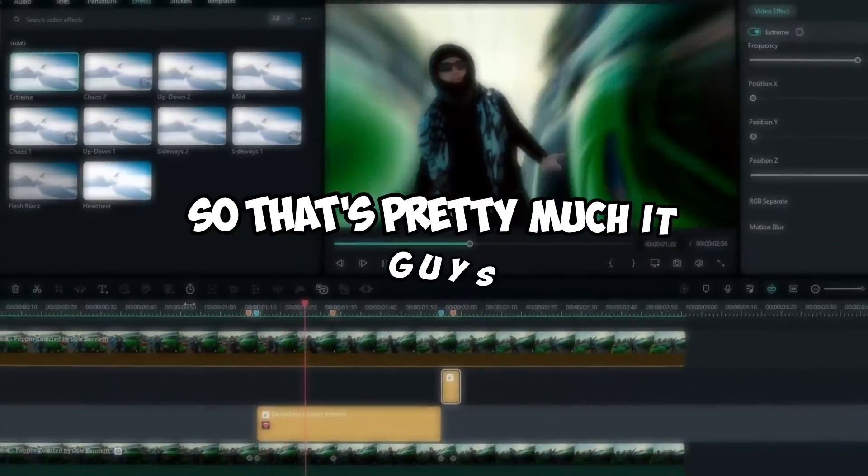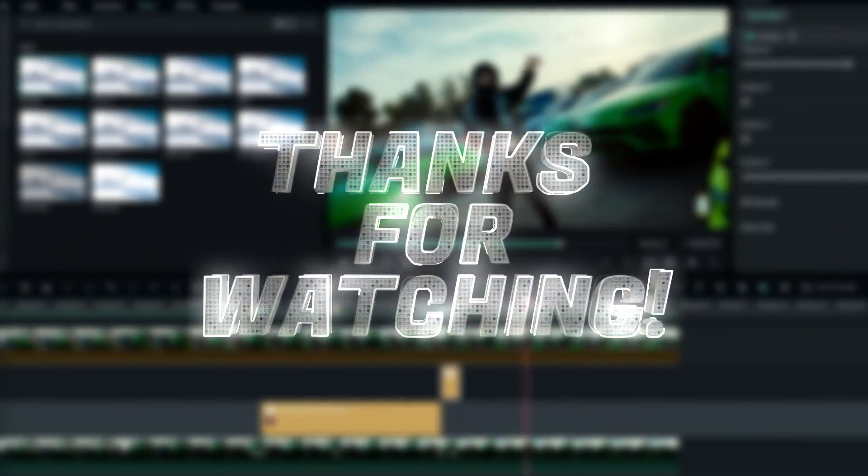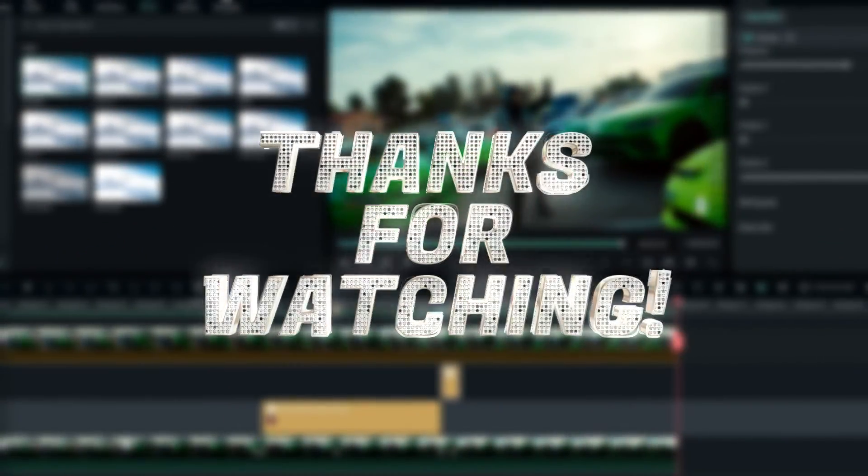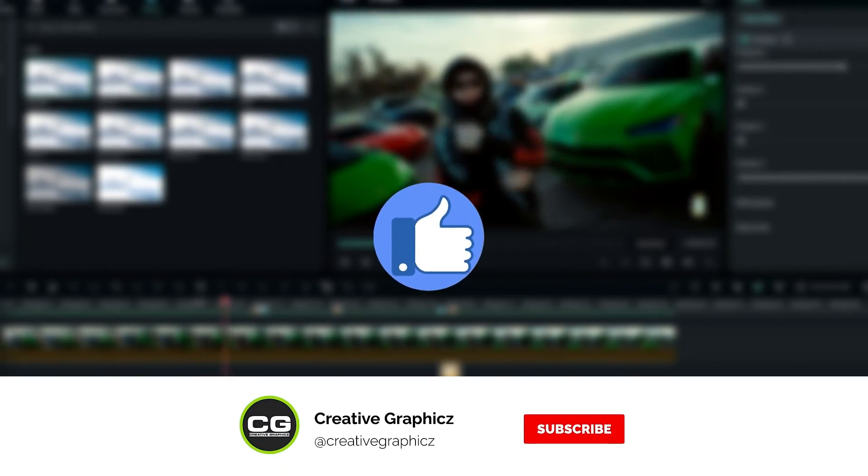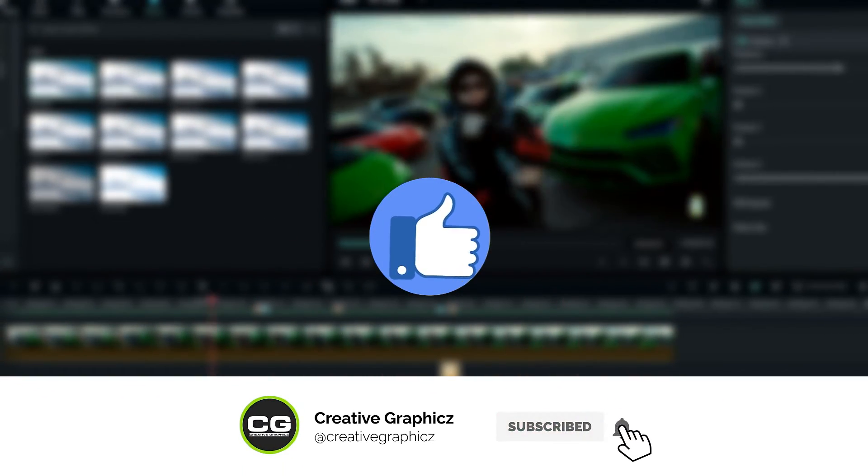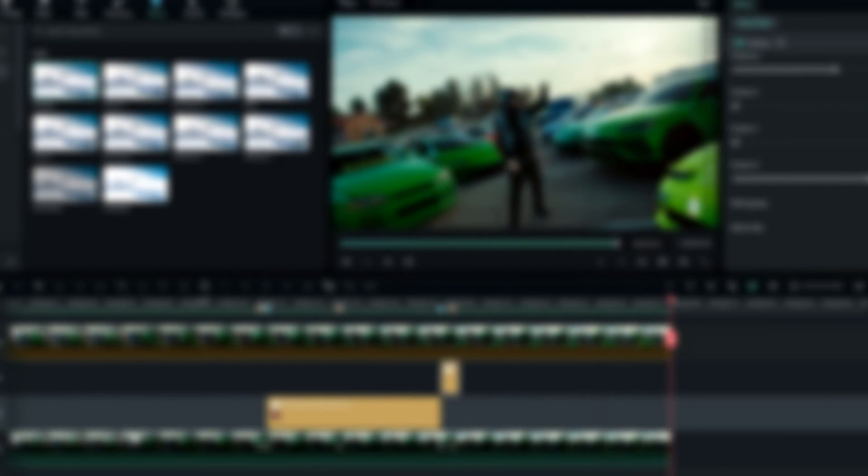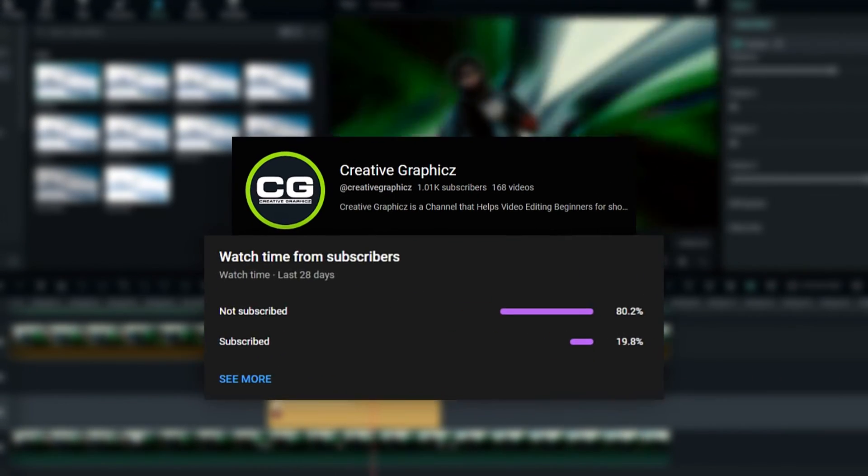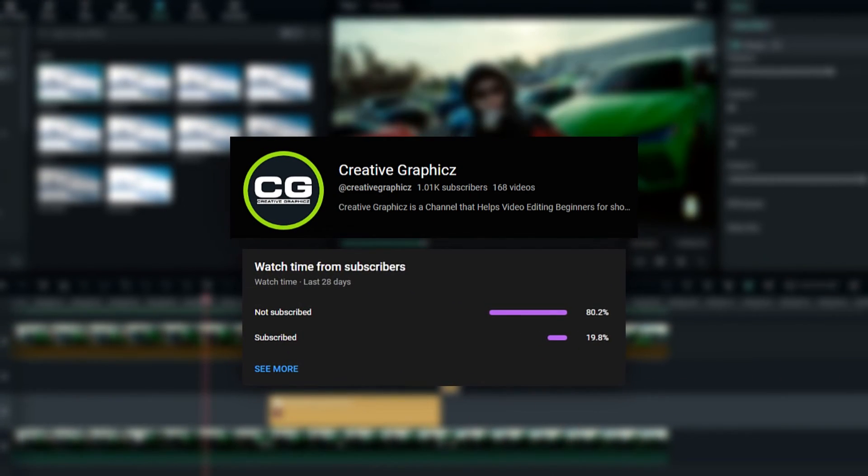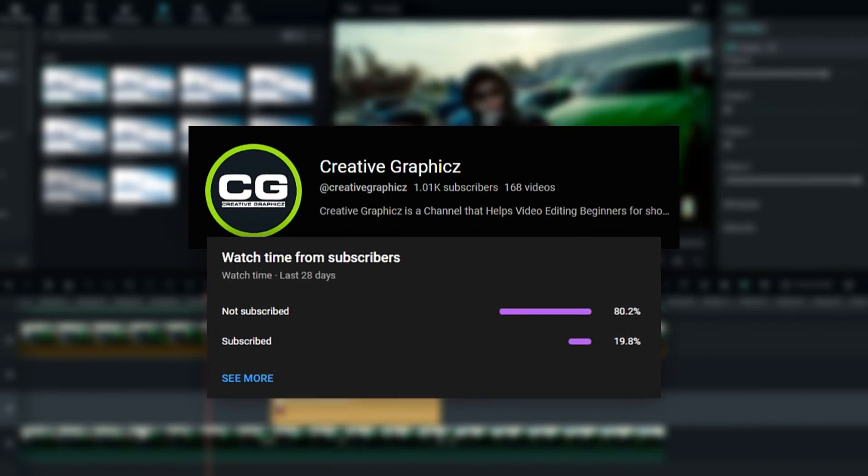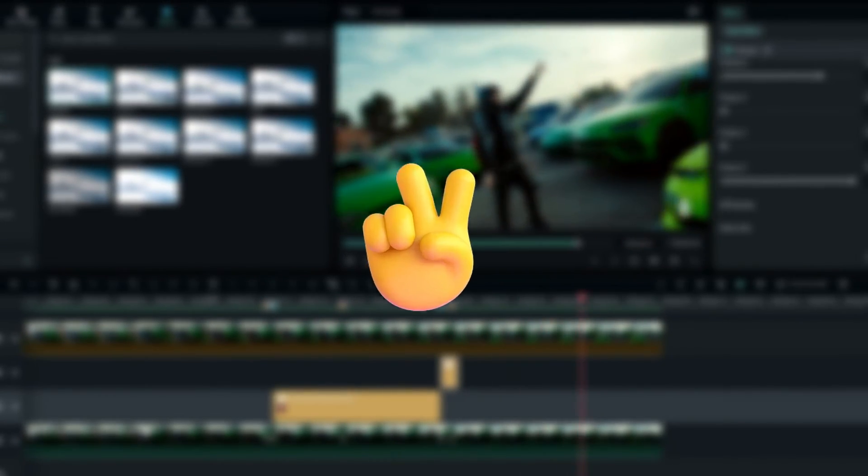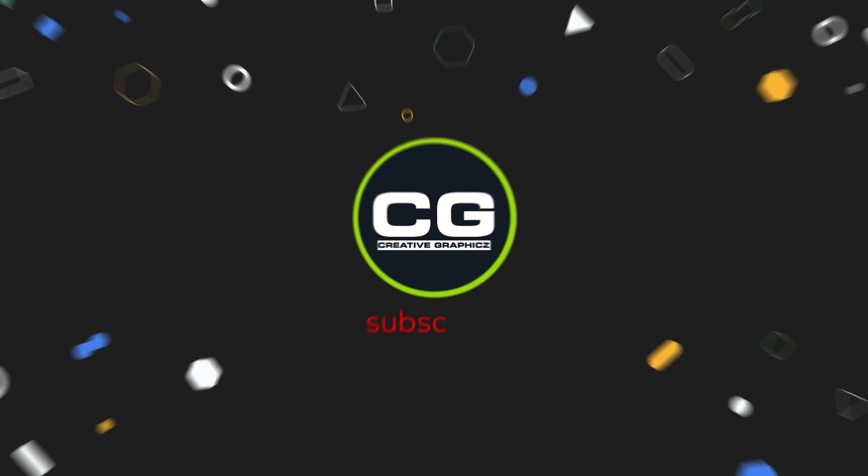So that's pretty much it guys, thanks for watching this tutorial. I hope you enjoyed this and please leave a like on this video and be sure to subscribe to my channel and leave a comment about this video and what tutorial you'd like next. So let's meet up in the next video, take care and peace.